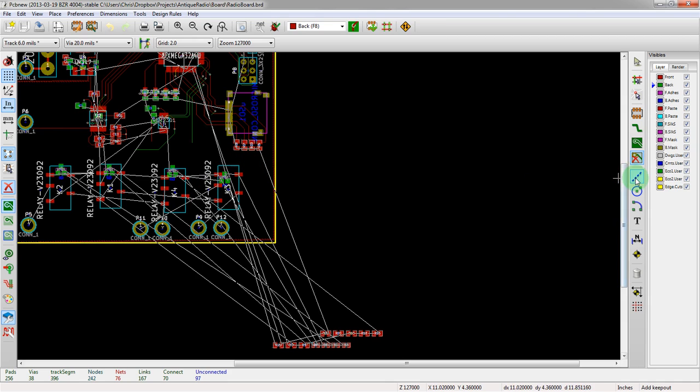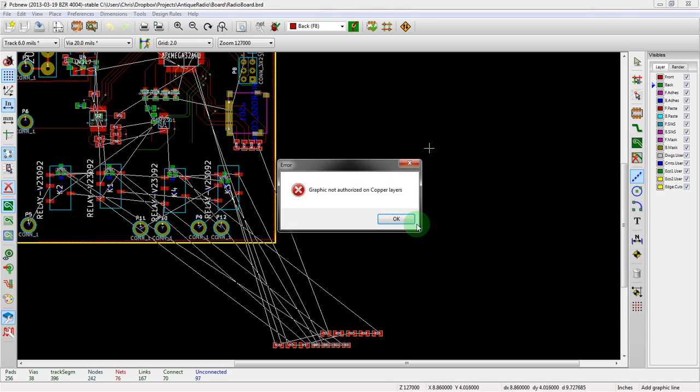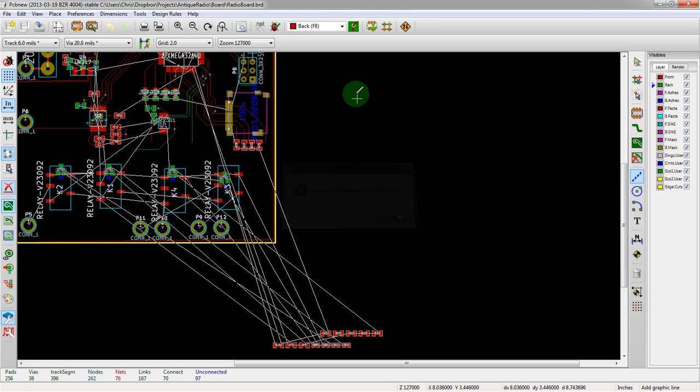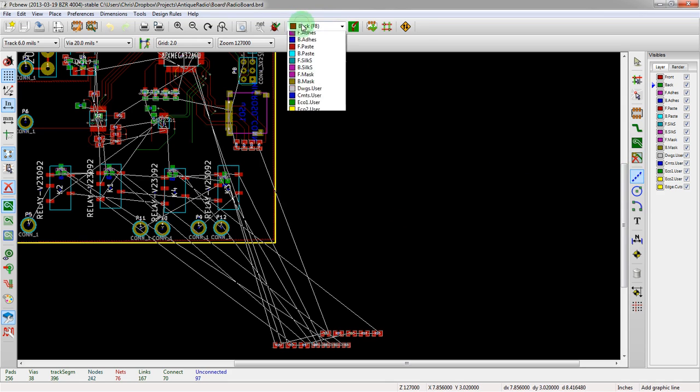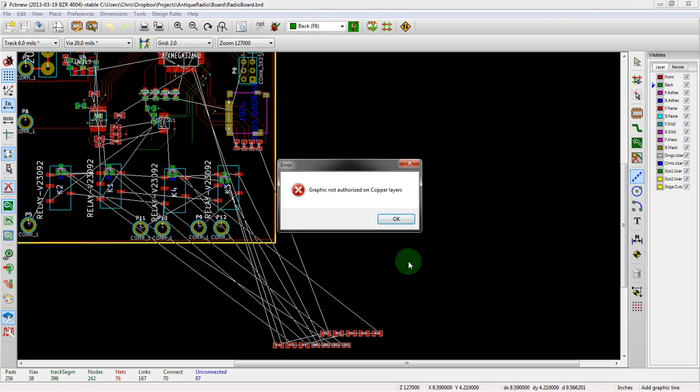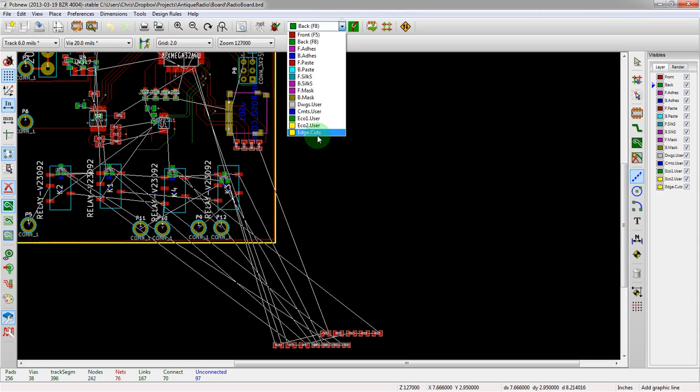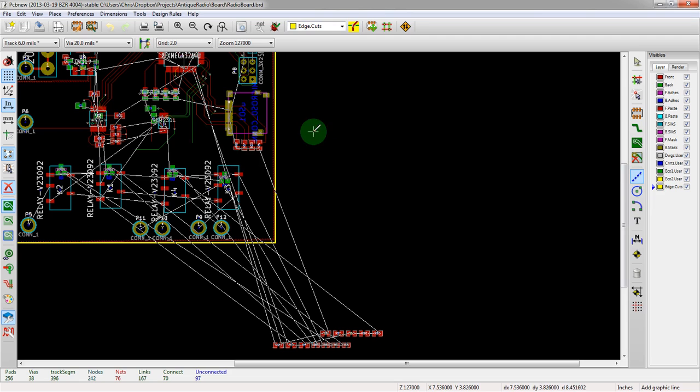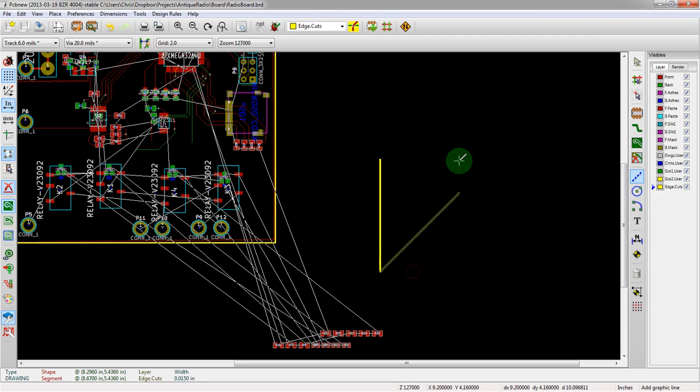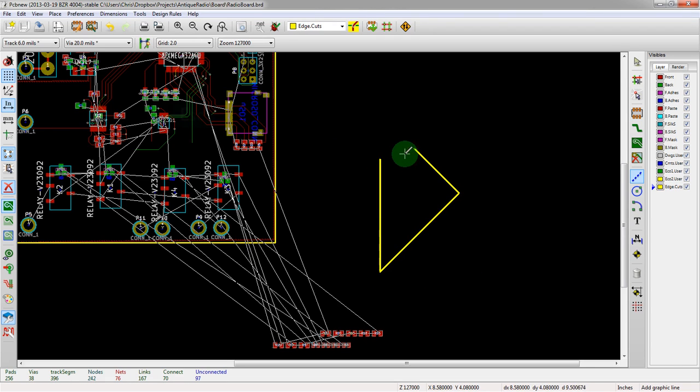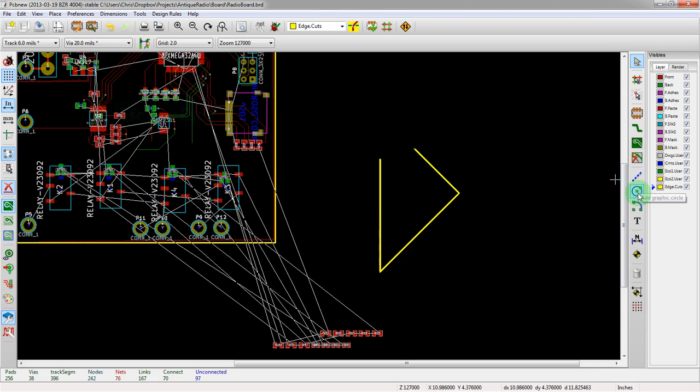For board outlines, as you saw in the board outline video, hopefully, or you will, you create drawings in the edge cut layer with this polygon tool. You obviously can't do that on copper, but we can do that here. We can start creating shapes here and that's useful for board outlines and everything else. We can also create board outlines with circles or arcs.